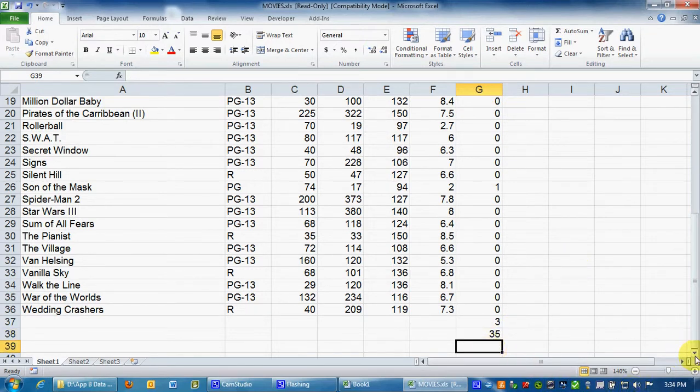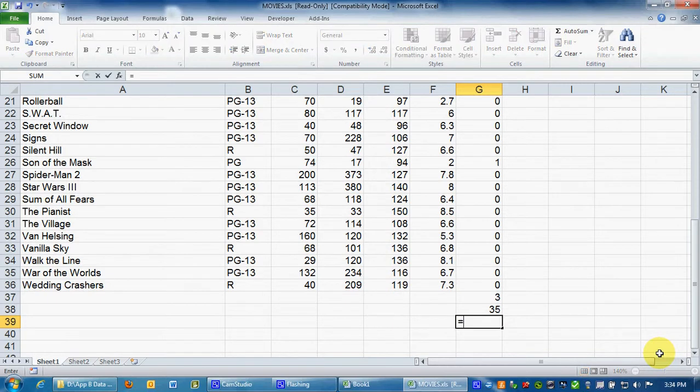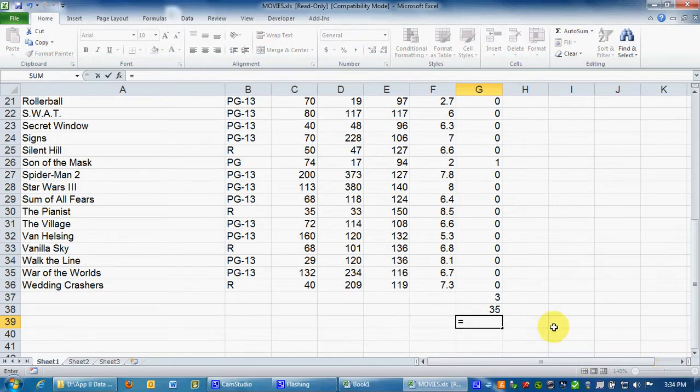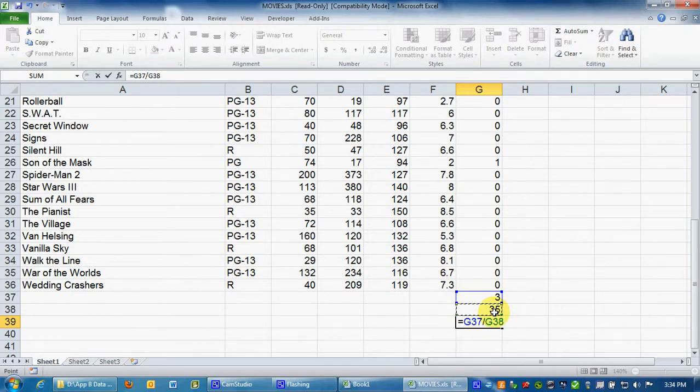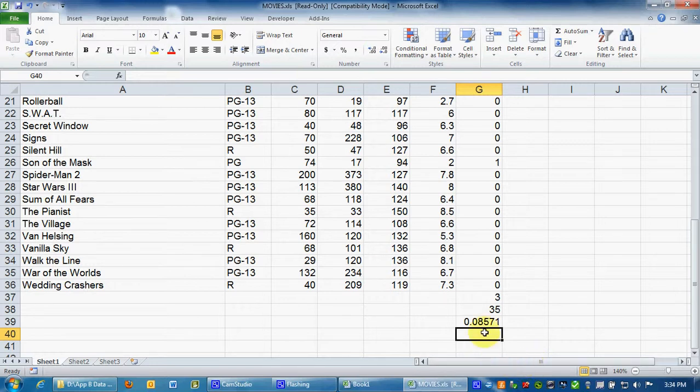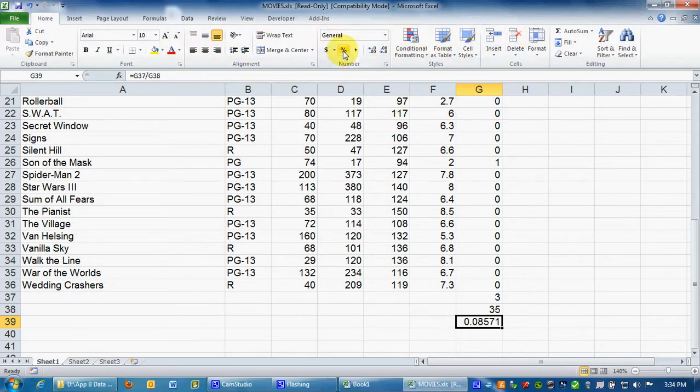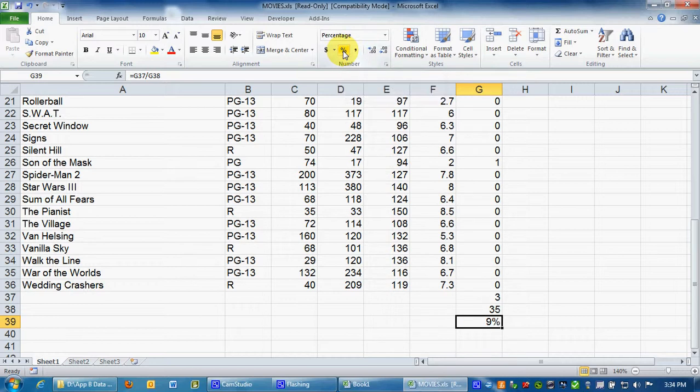Now to calculate the percentage, all I'm going to do is equal sign, just like we did in the first example, 3 divided by 35, enter. It gives me .08571, which is a decimal to percentage that's 8.57%. If I want to quickly turn it in to make it look like a percentage, I can highlight it and then go find the percentage mark, there it is right there, click on the percentage and it goes to 9%.